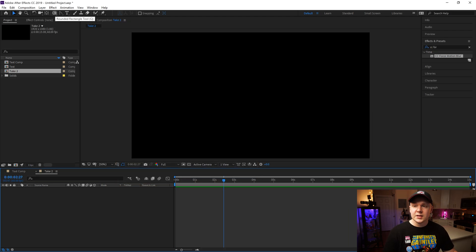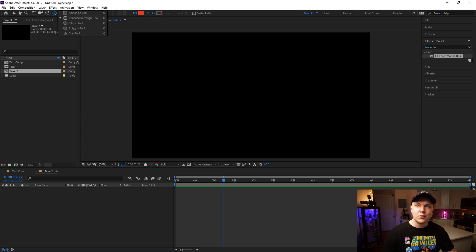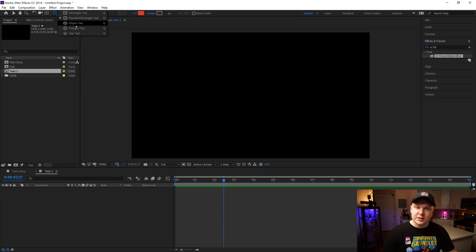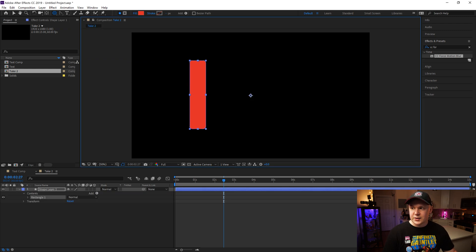Now what we'll do is grab our shape tool at the top. I currently have it set to Rounded Rectangle, but if you click and hold the shape tool it drops down to different shapes. We'll do Rounded Rectangle once again and draw out a rectangle — let's do a little bit longer this time.